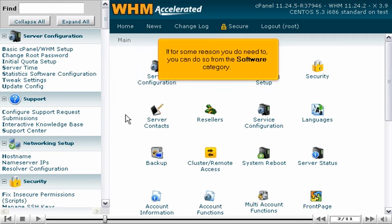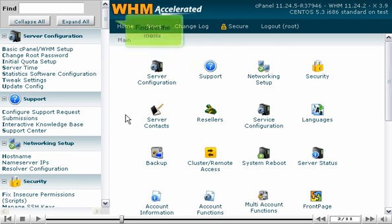If for some reason you do need to, you can do so from the software category. Find it in the menu.